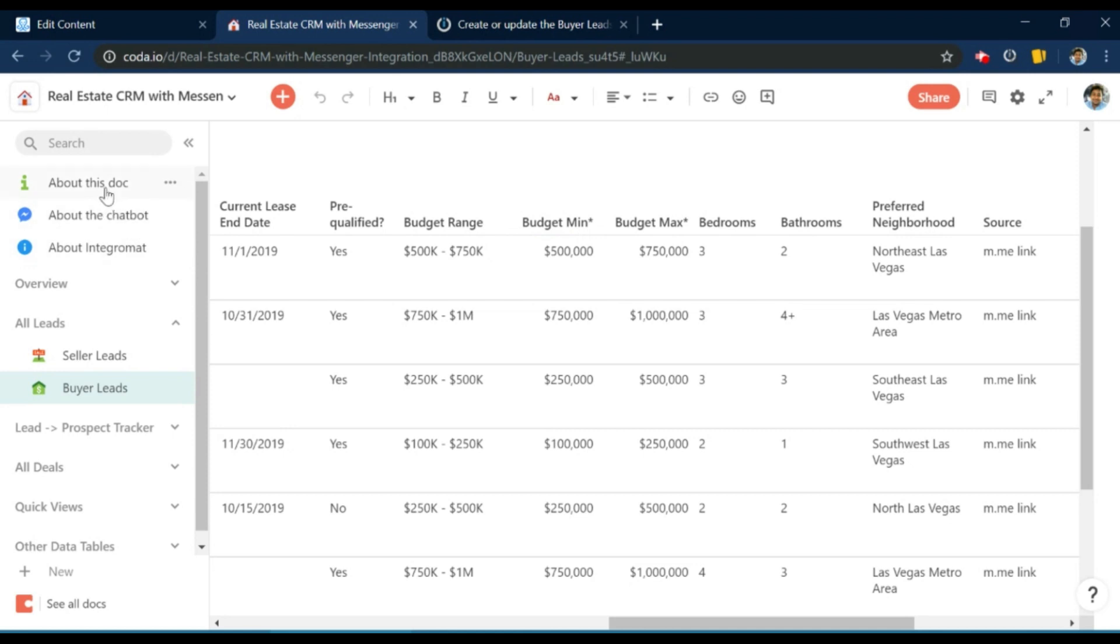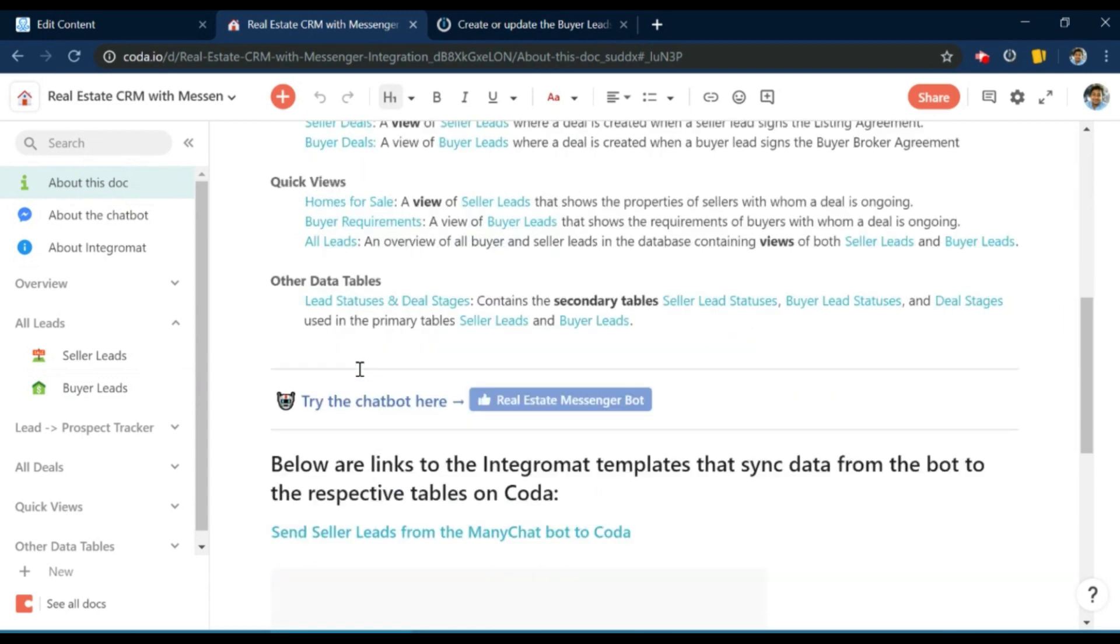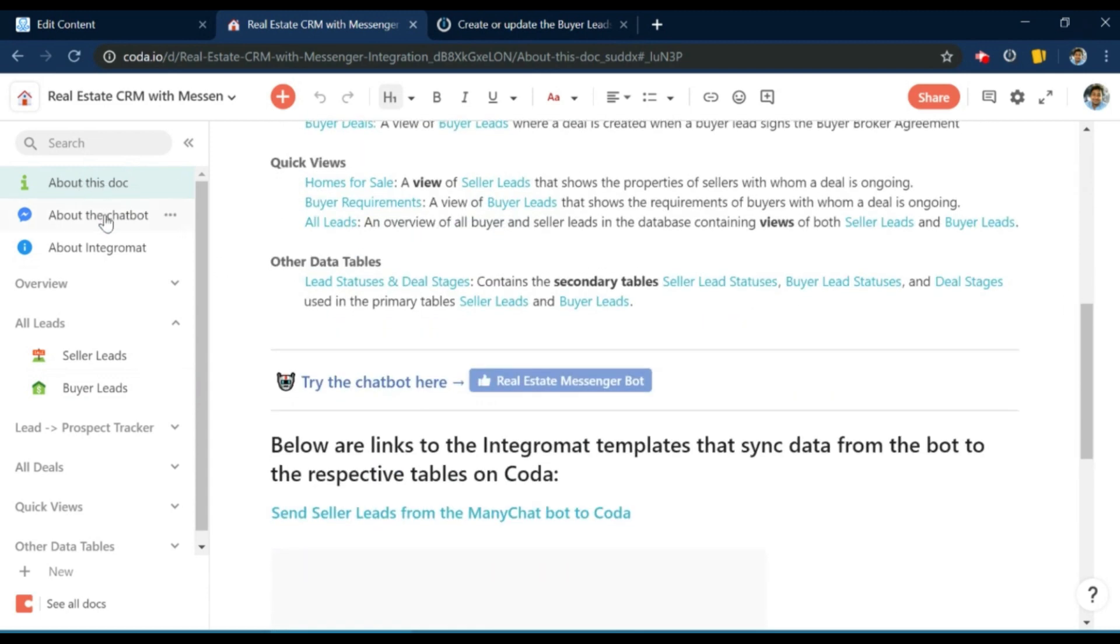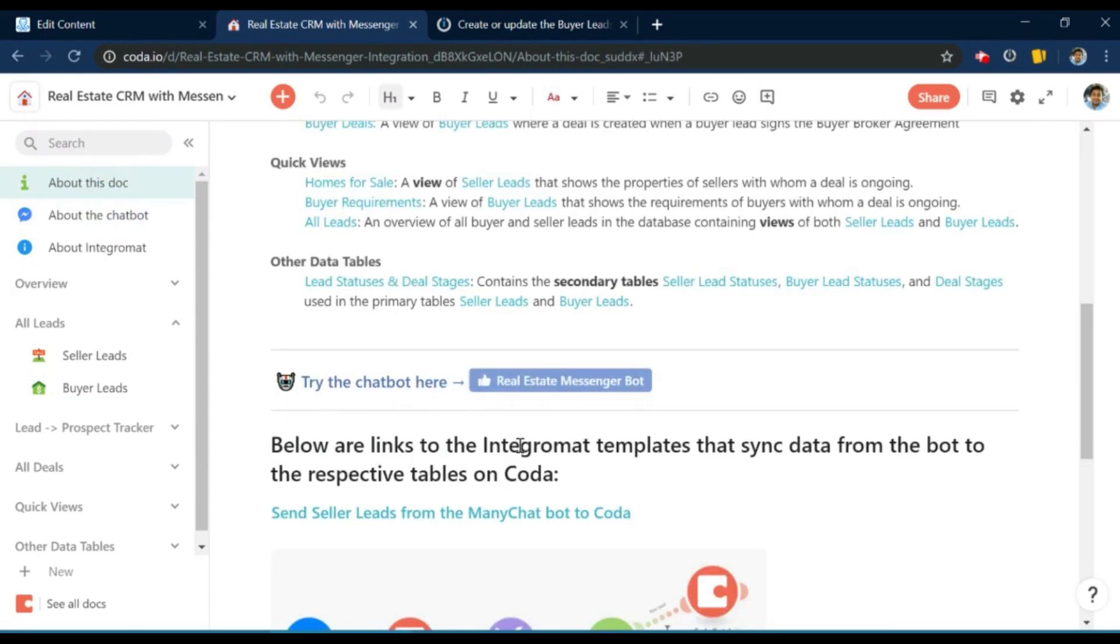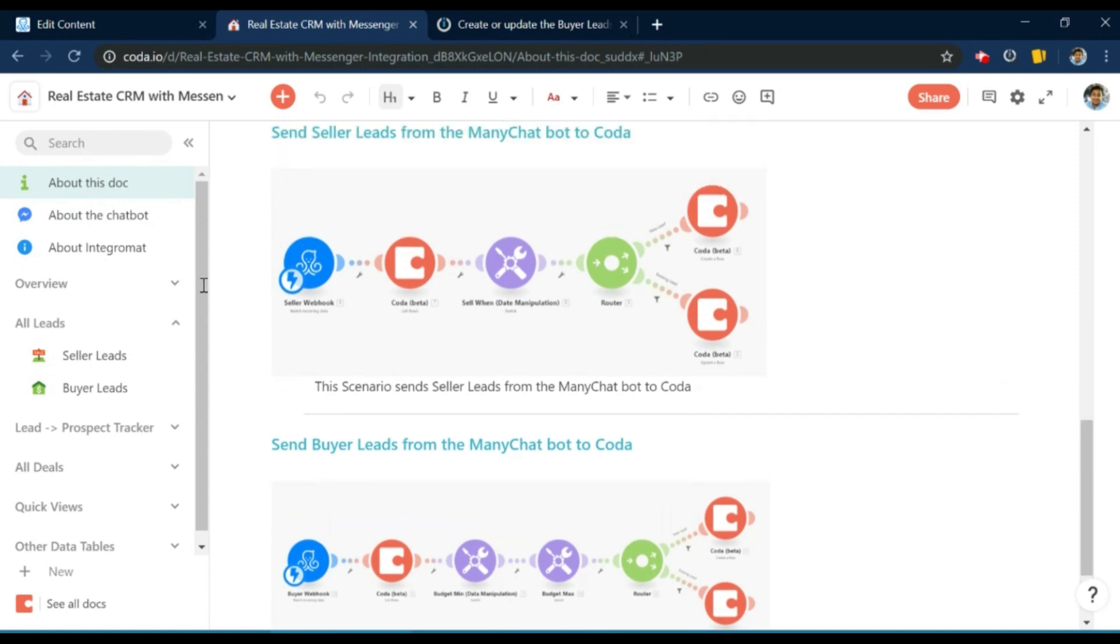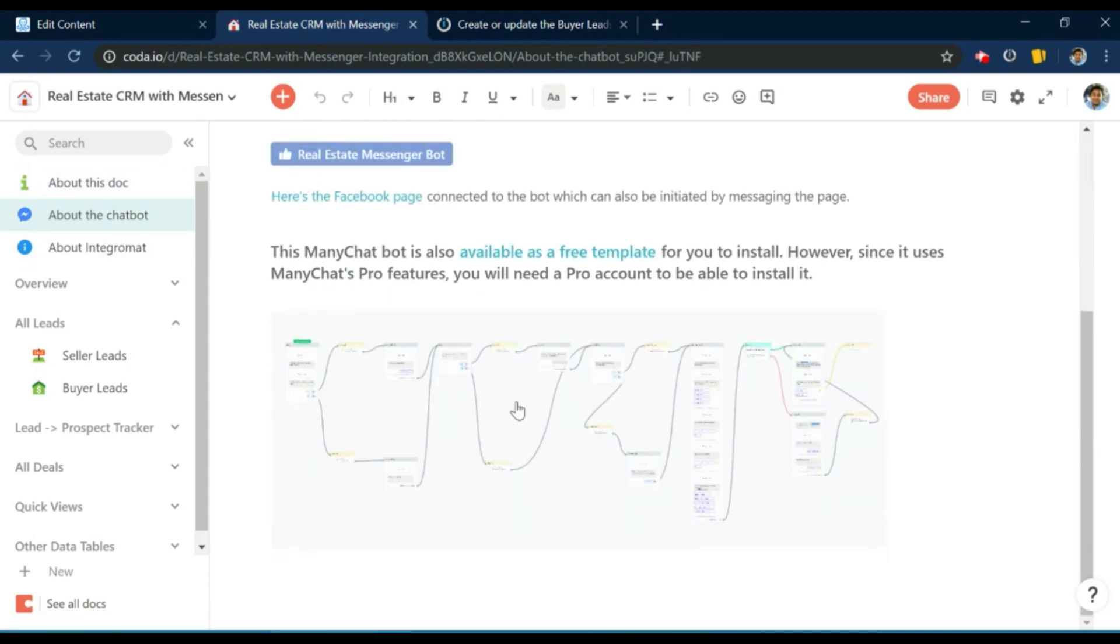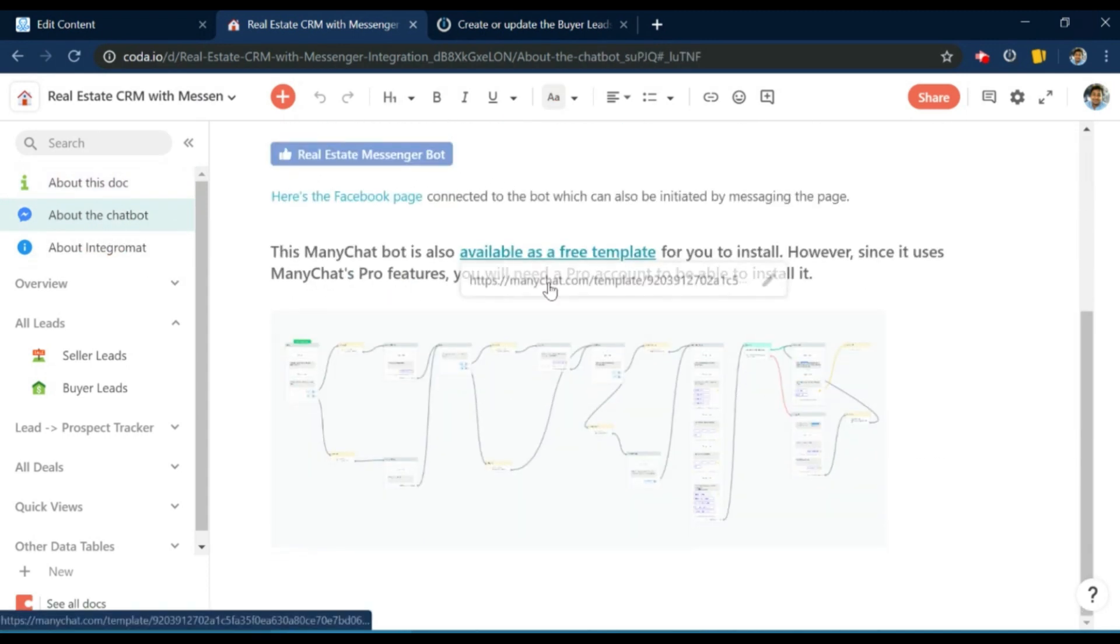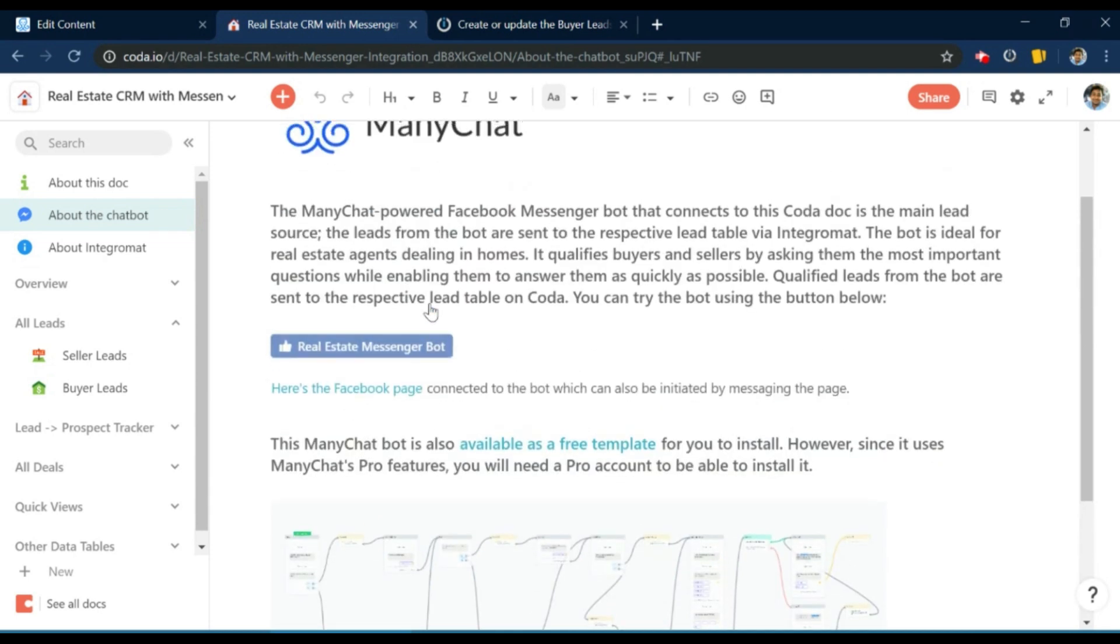And the ManyChat bot and the doc. We have the section on the doc where you can learn more about the doc specifically. You will find the links to the templates right here. And in this section, you will find the ManyChat flow or rather the ManyChat template, which you can install. You just need to keep in mind that since this template uses pro features of ManyChat, you will need a pro account to be able to install it.